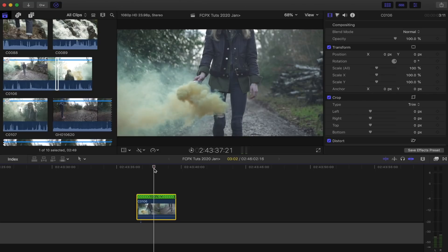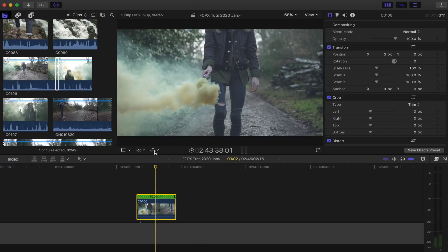The next thing I want to do is slow this down. I filmed it in 120 frames per second, so on a 24p timeline I can slow it down to 20% and it will be super smooth.